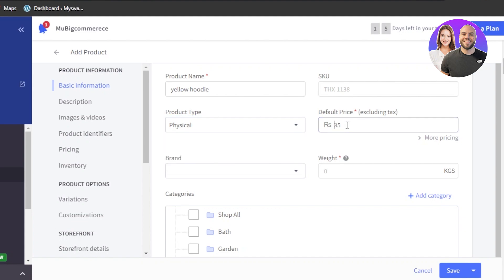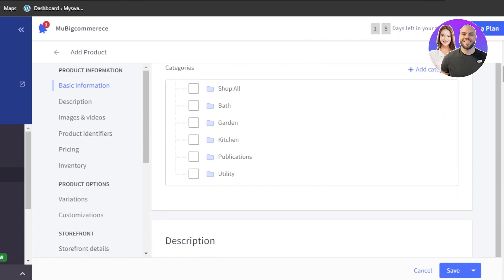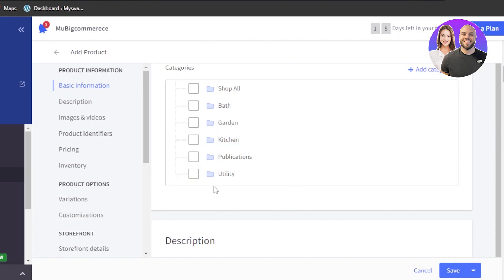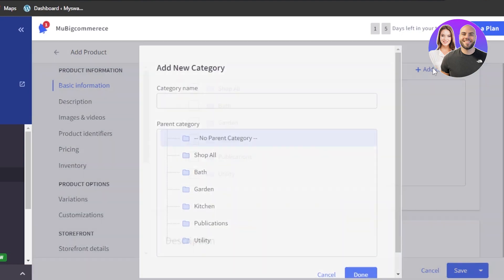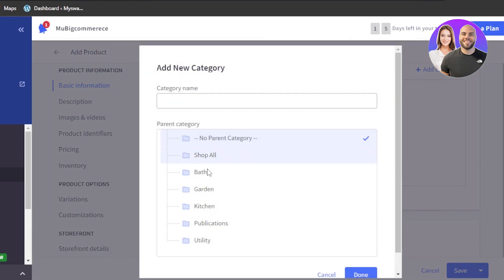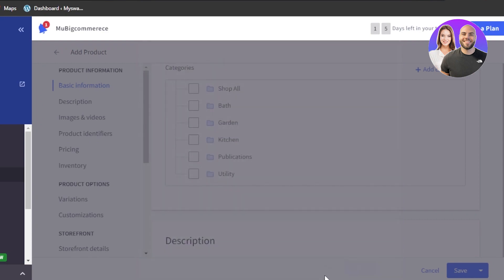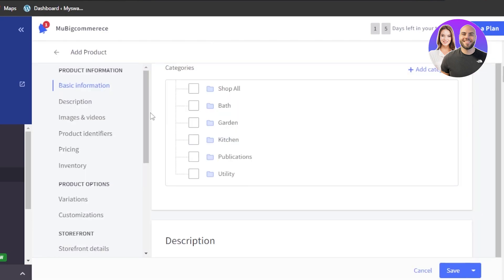We have default price. The price for this one is $2,000 in another currency. Then we have brand, weight, and category. These are some categories that are already created because of the theme we have. But of course, we can click on 'add category' and create our own new categories, delete existing categories, or select the same theme as your store so you can keep the same categories.